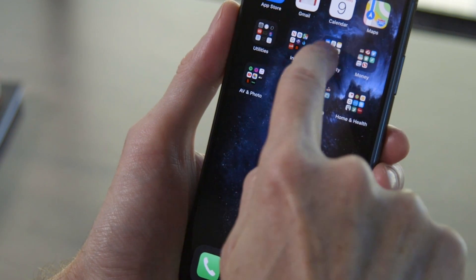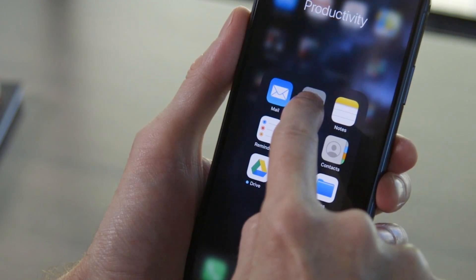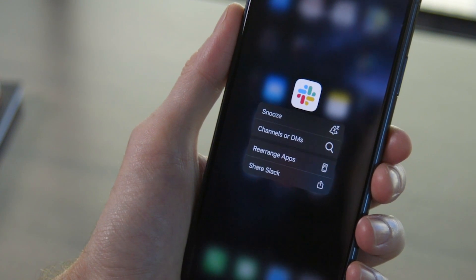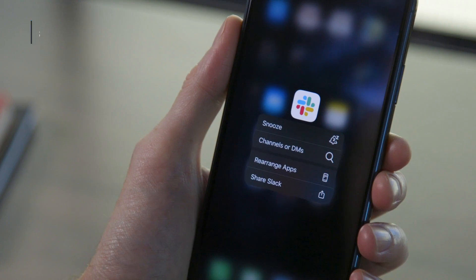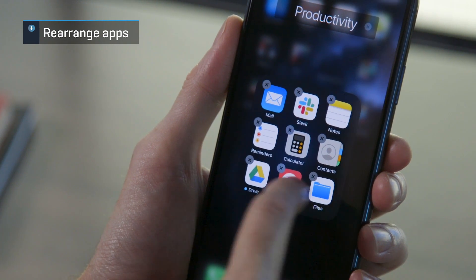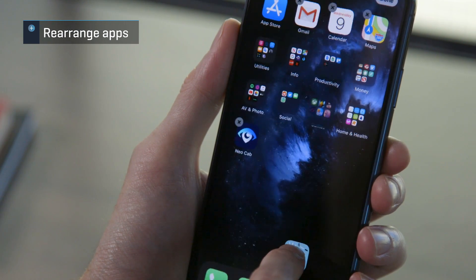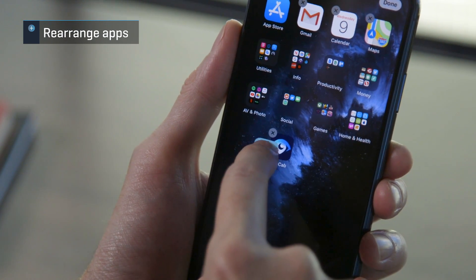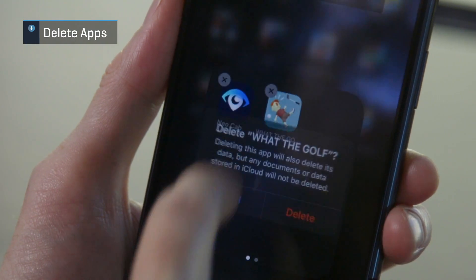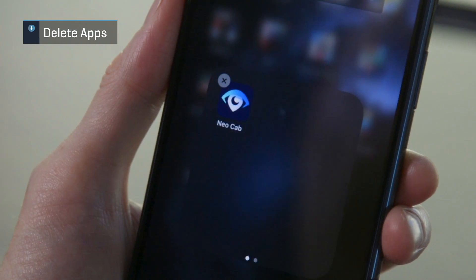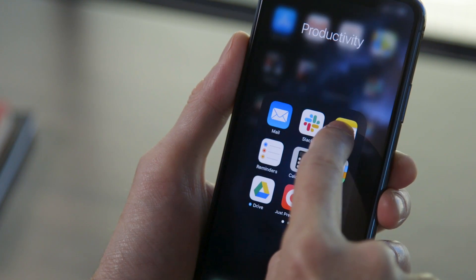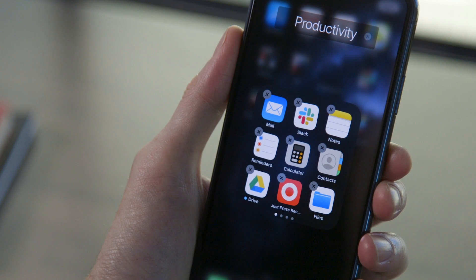Tap and hold on any app icon, and you'll soon see a pop-up menu of shortcuts for that app, followed by two options: Rearrange Apps and Share App. Choose Rearrange Apps and all of your apps will wiggle with a little X in the corner. You can now drag apps around to move them where you want them, drag apps on top of each other to make folders, and tap the little X in the corner to delete the app. You can also get into this state by simply continuing to hold down on an app icon even after the menu appears.